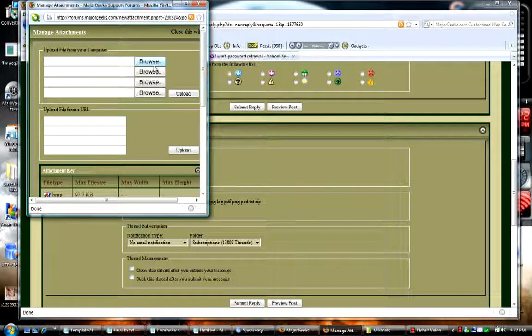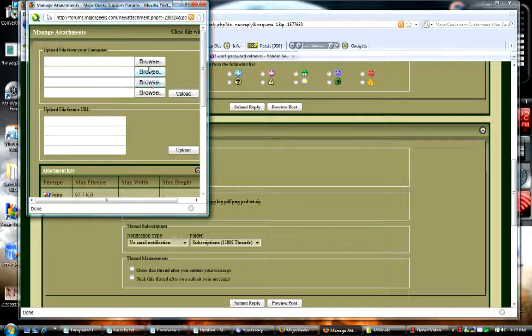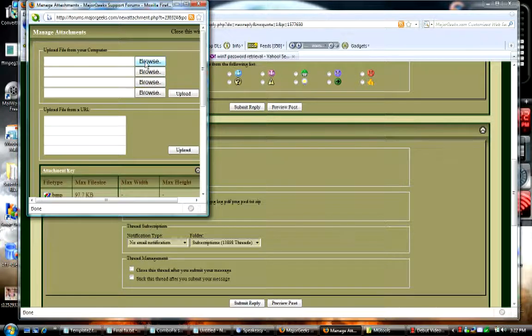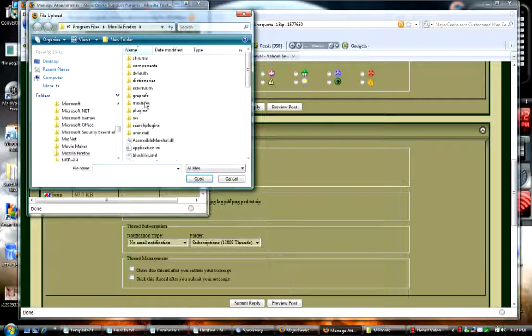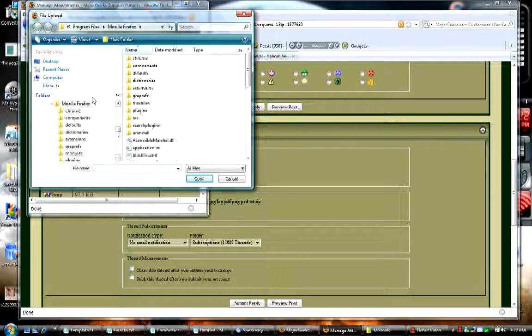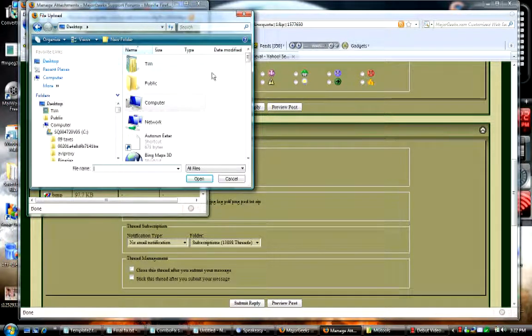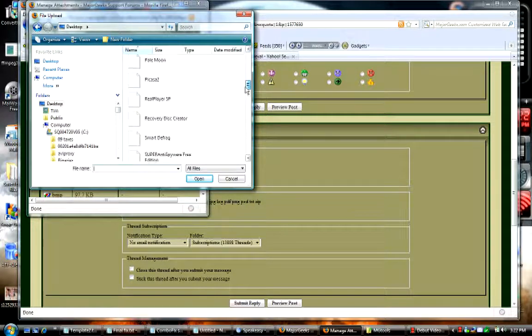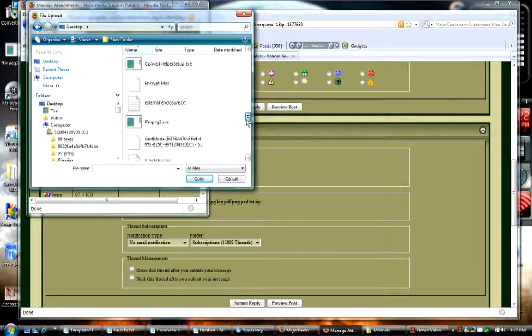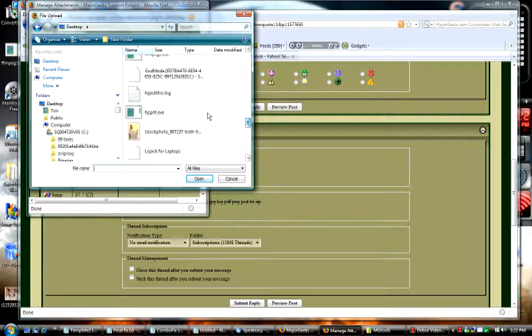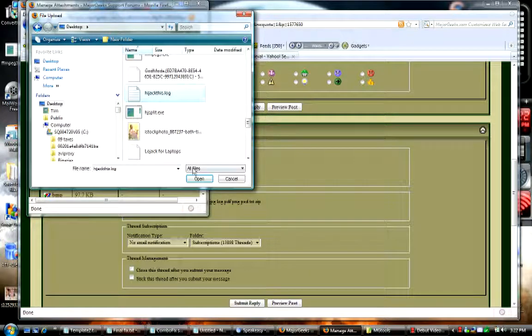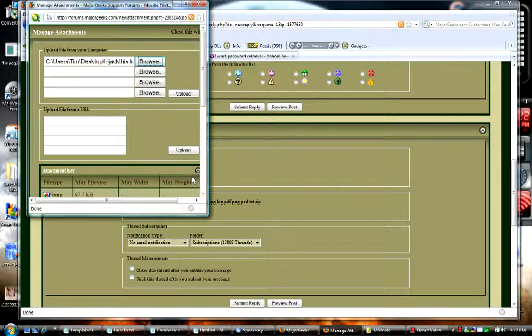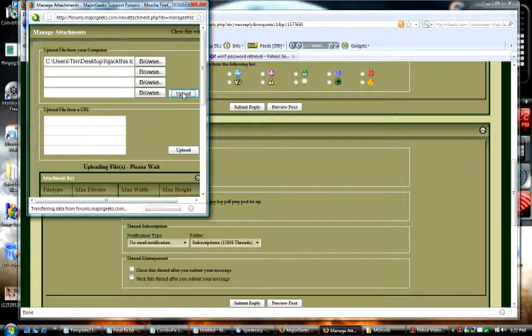You'll see you can upload four attachments. So first thing we're going to do is just upload one, which is the one we had. And we're going to go to our desktop again, scroll on down until we find our hijack this log, click on it, click open and then click upload.